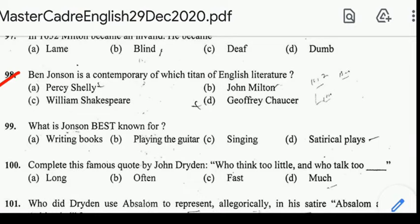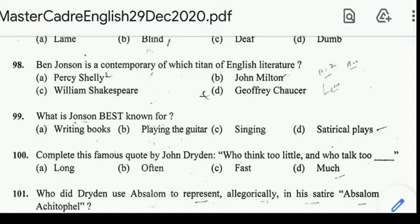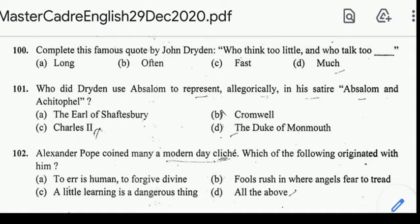Number 99: what is Ben Jonson best known for? Correct answer: option D, Satirical plays. Number 100: 'Who thinks too little and who talks much.' Number 101: who did Dryden use Absalom to represent allegorically in his satire Absalom and Achitophel? Correct answer: option D, the Duke of Monmouth.